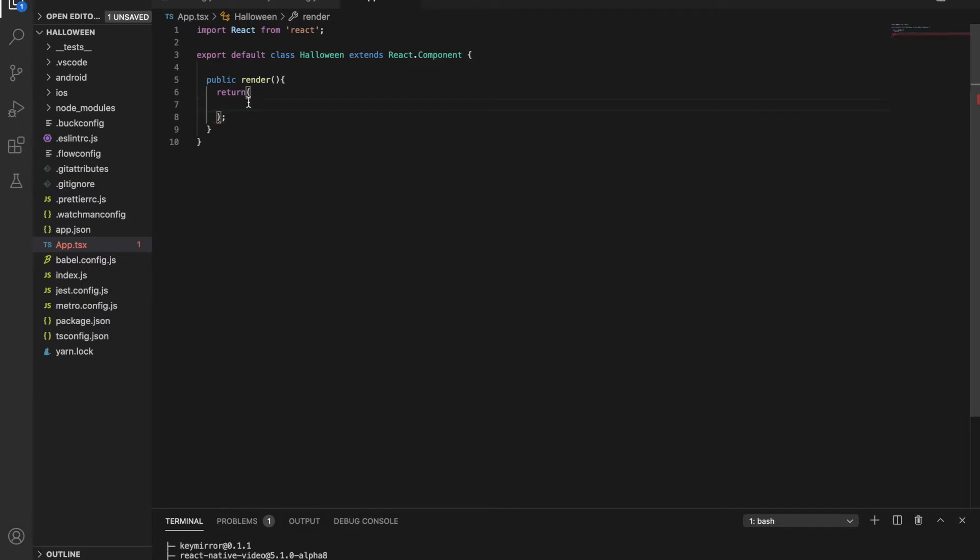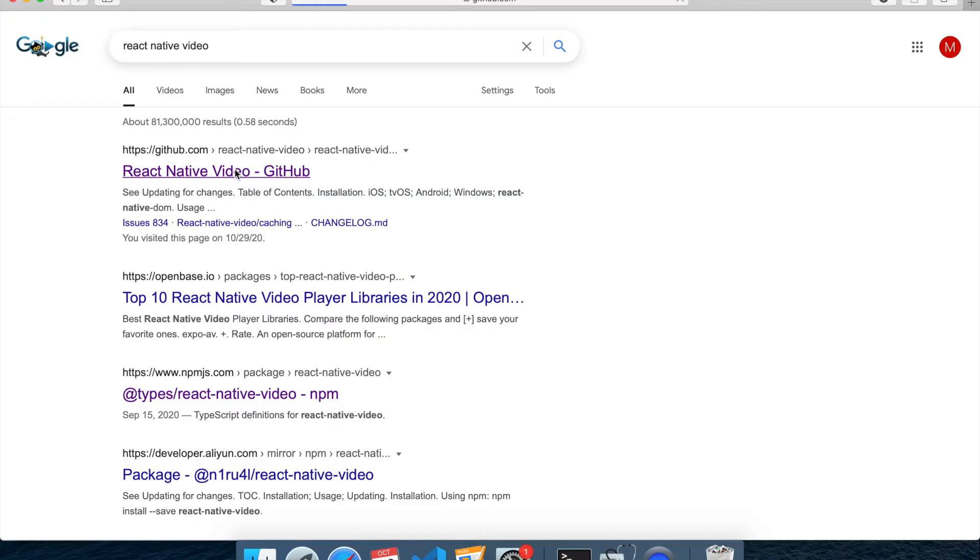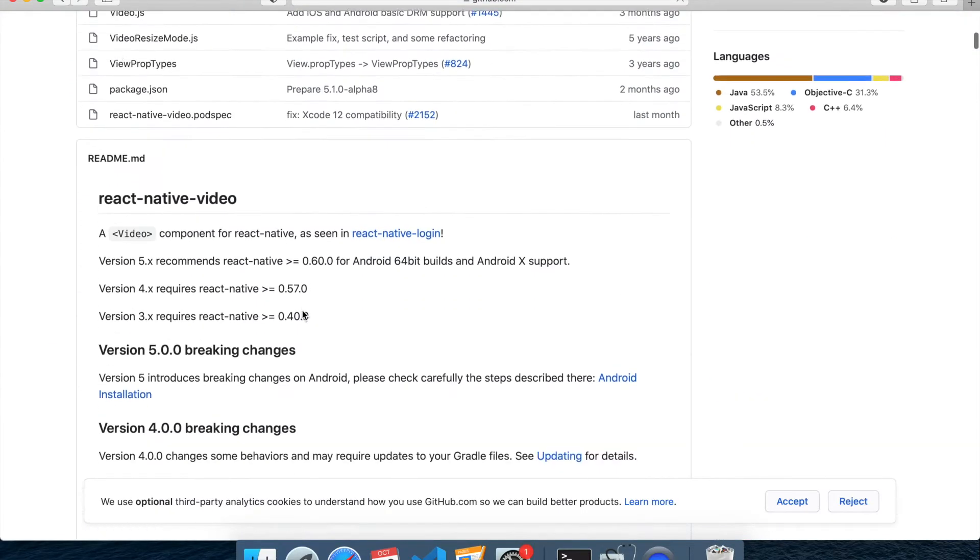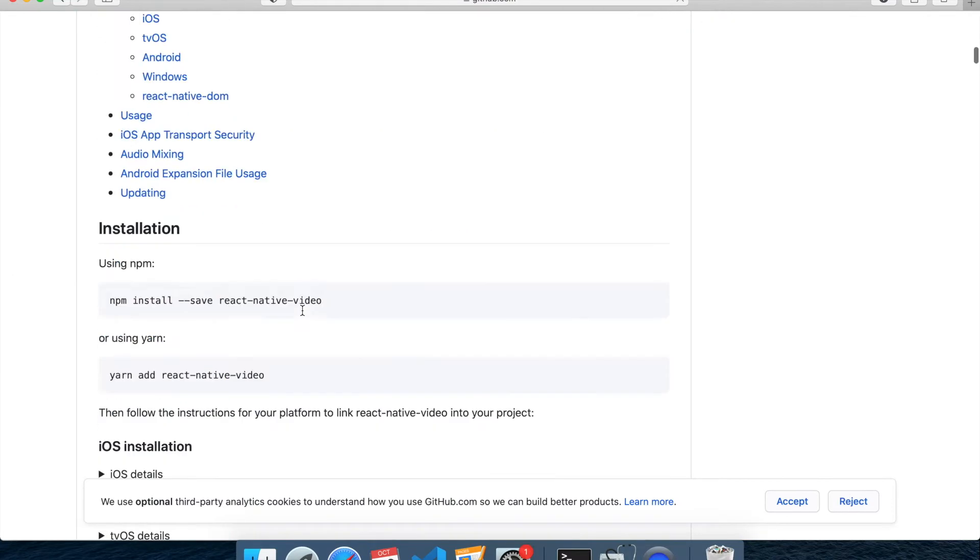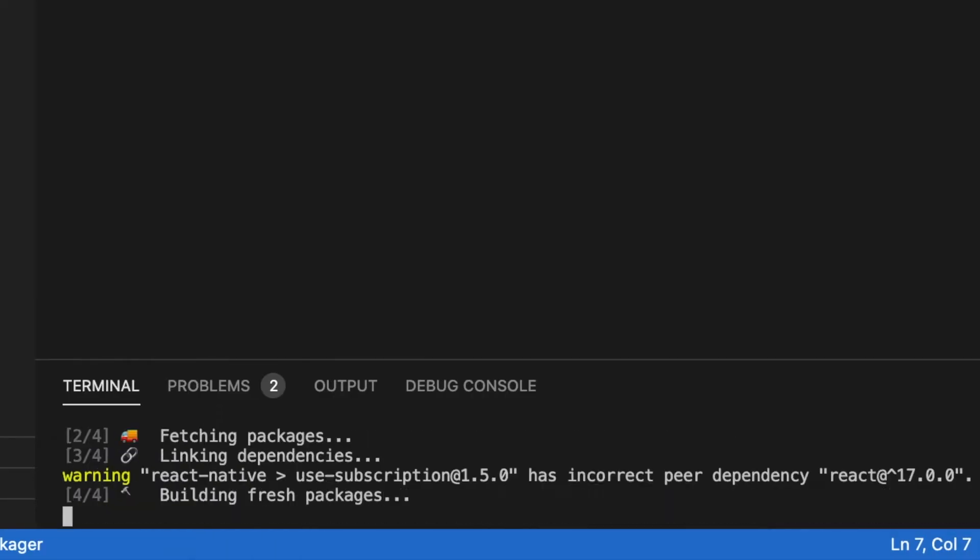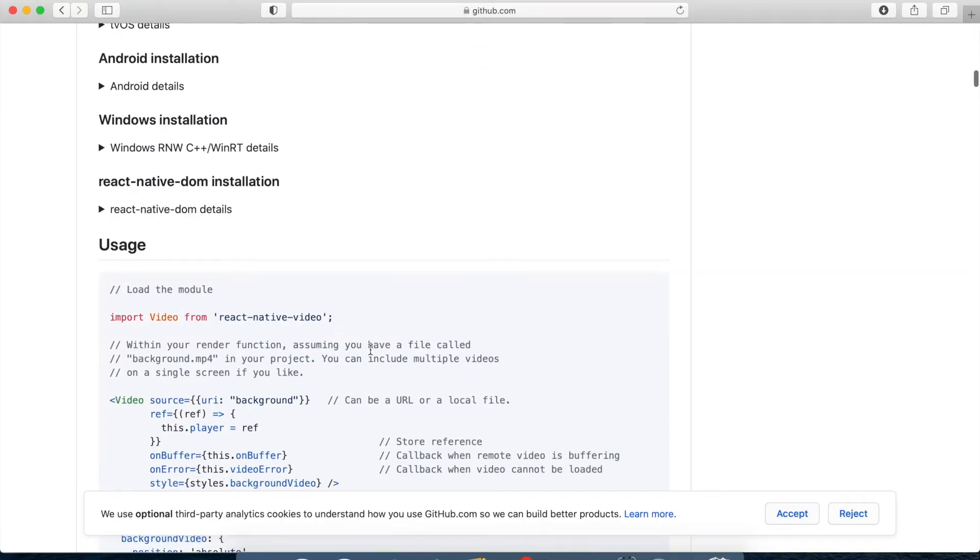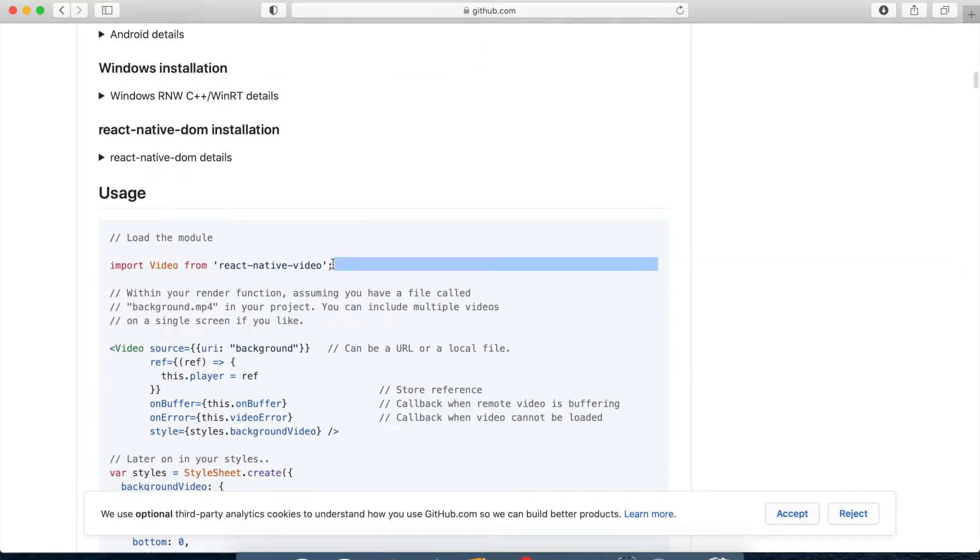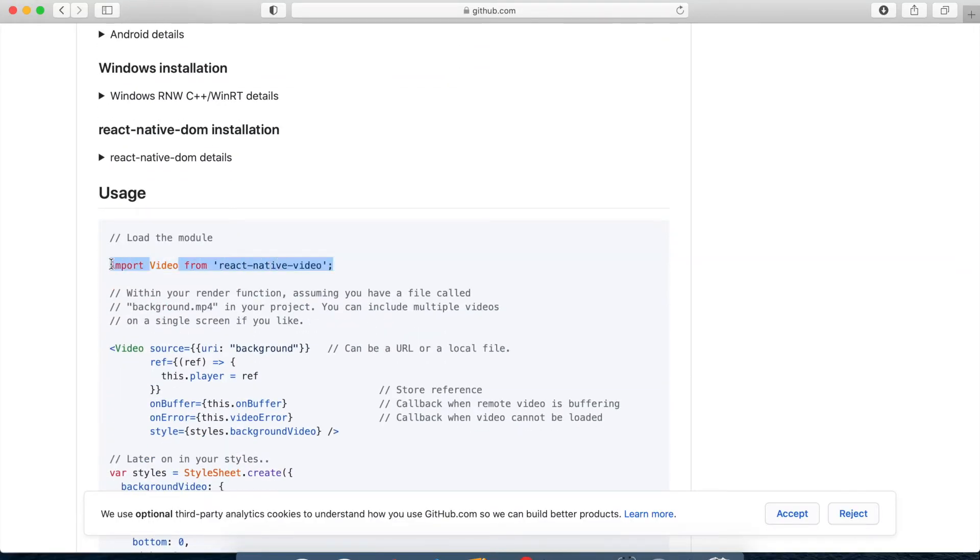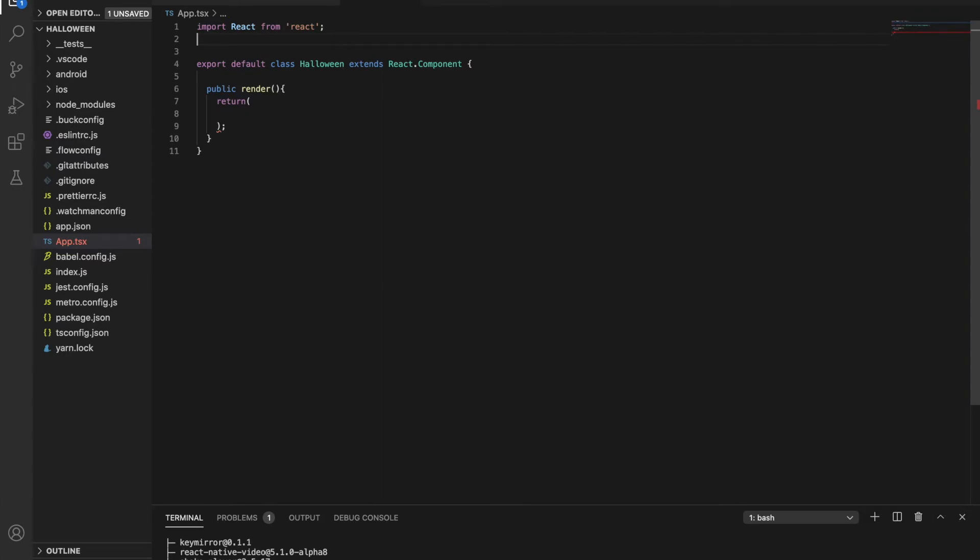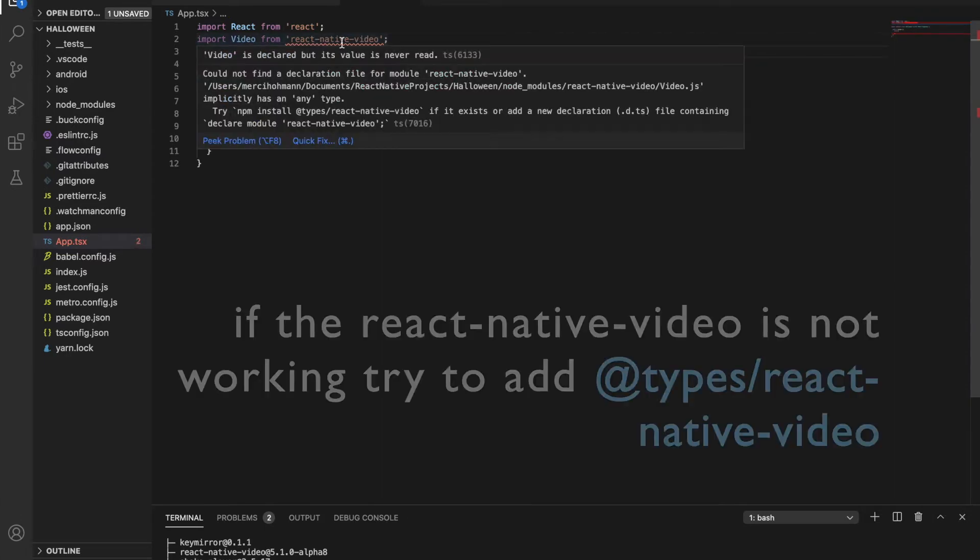I'm starting with the background video. For this, we need to use the React Native video component, so let's add it to the project and import it in the app.tsx file.